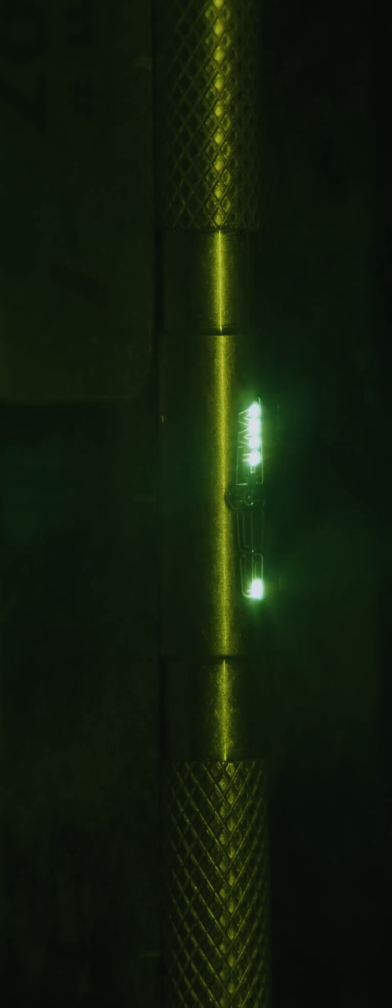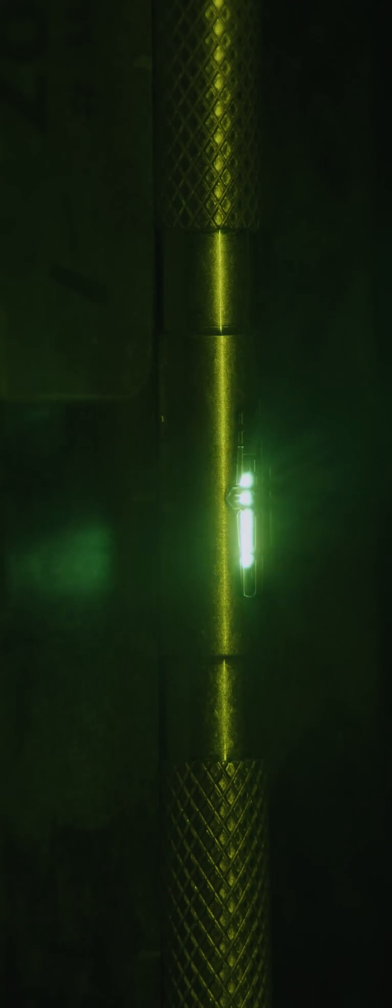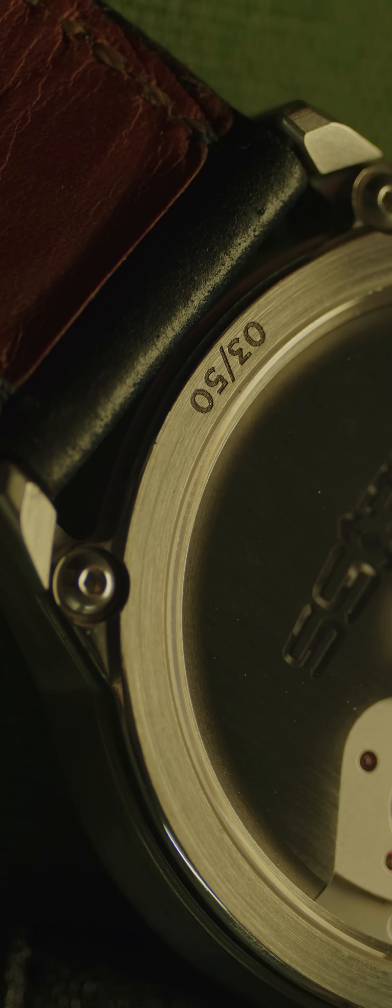I use a laser marker almost daily in watchmaking. It allows me to add things like serial numbers, logos, or certain decorative elements to any kind of metal part.